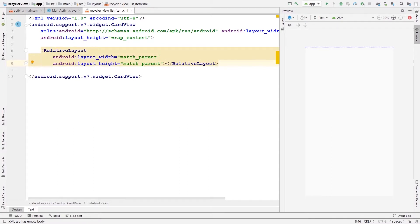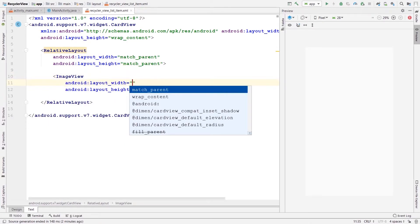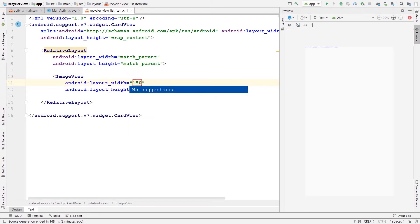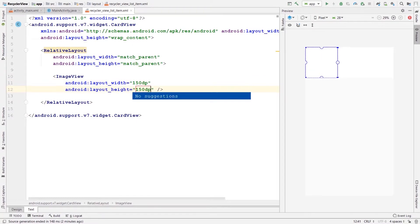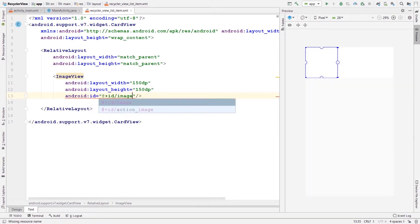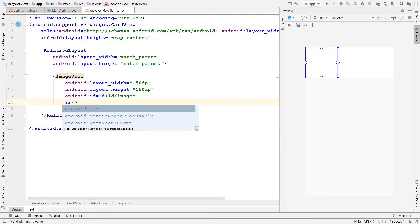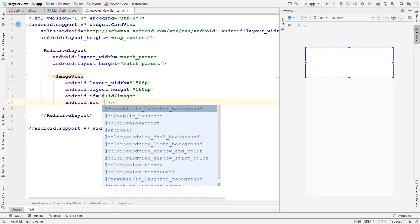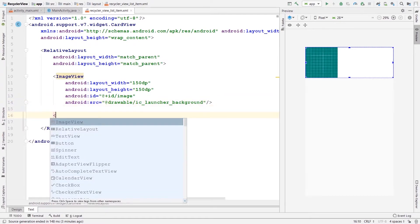First, let's add an ImageView — 150dp for width and height. Let's give it an ID: image. For the time being, let's add a placeholder — I can set the source to ic_launcher_background, which is present in my project by default.